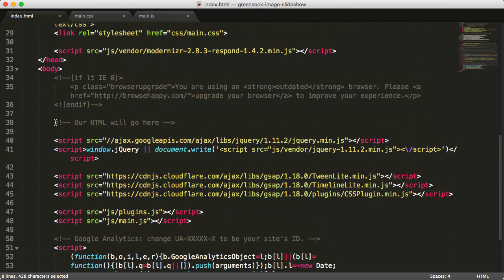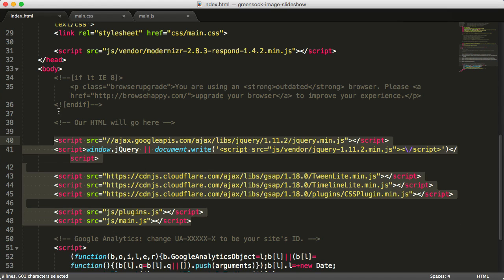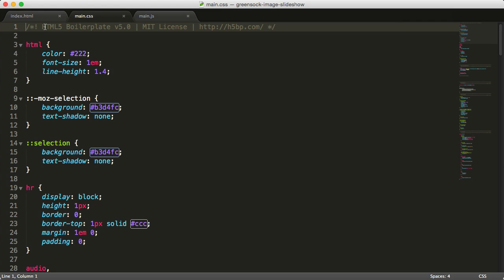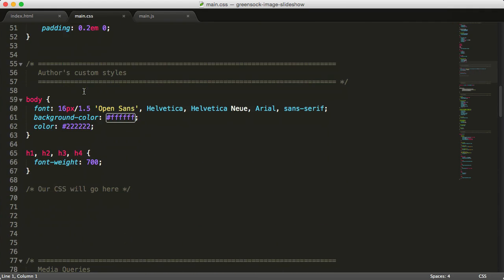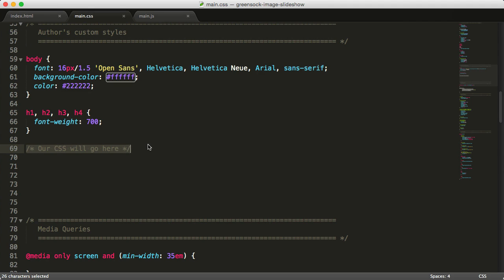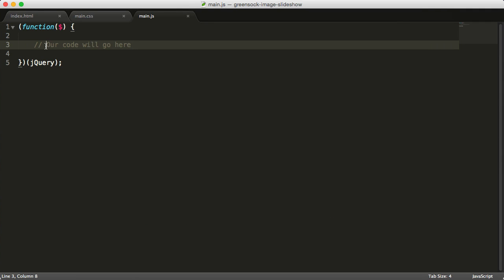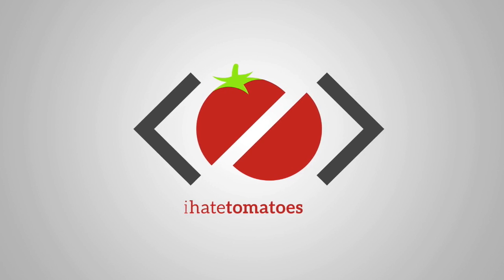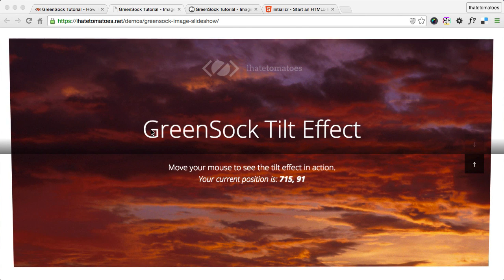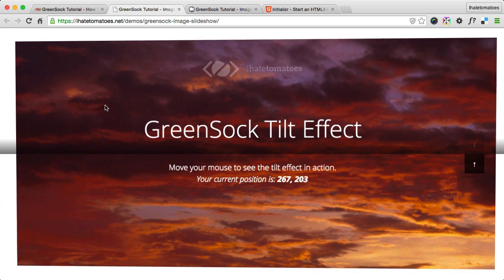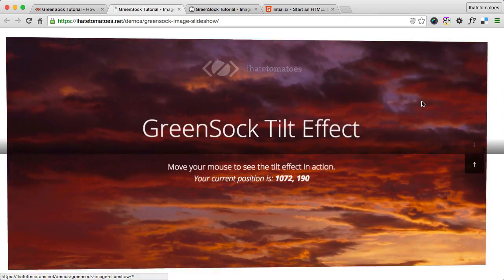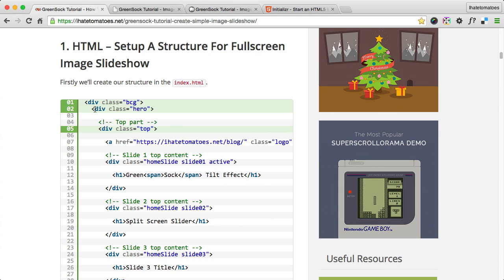Our custom HTML will go inside the body tag, above the JavaScript files. The CSS has some reset styles at the top from the HTML5 boilerplate, and our own CSS will go where the comment indicates. Similarly, our JavaScript code will go in the indicated spot in main.js. Now we can create the HTML markup for our layout: we'll have a main container, and inside it top and bottom halves, and each half will have three slides.